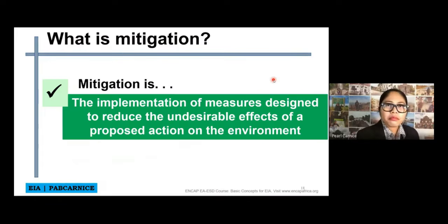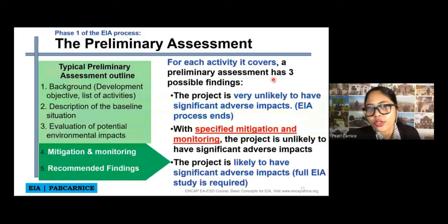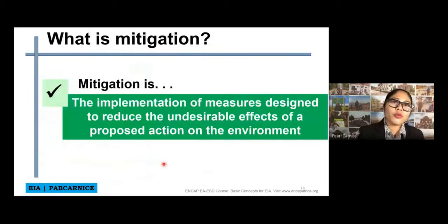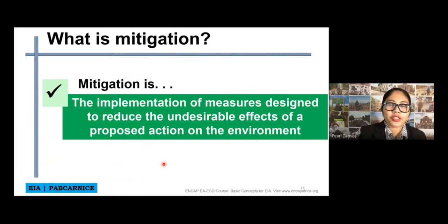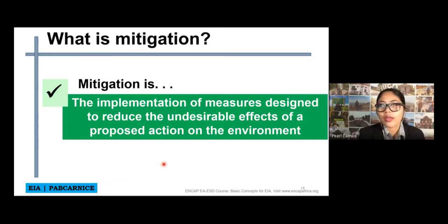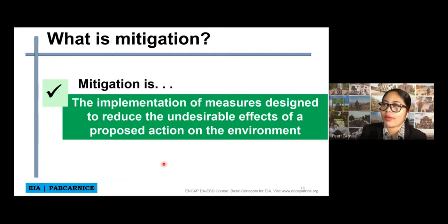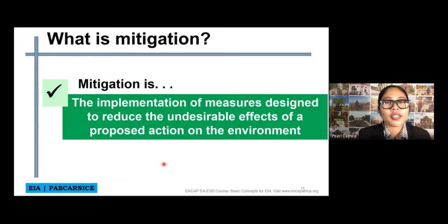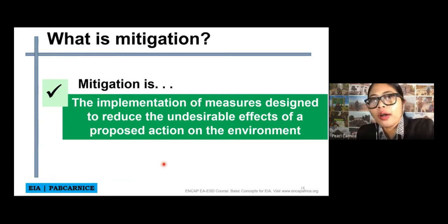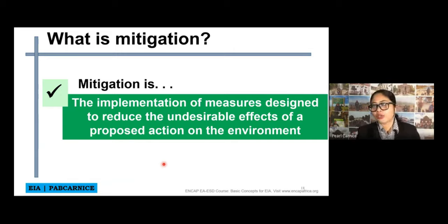When we say mitigation — since we will focus on this part: mitigation, monitoring, and recommended findings — what is mitigation? Mitigation is the implementation of measures designed to reduce the undesirable effects of a proposed action on the environment. As I mentioned earlier, on every progress and every development, there is always an impact, may it be positive or negative, large or not significant. And if there is a negative impact, we always have to propose mitigation for that negative impact.